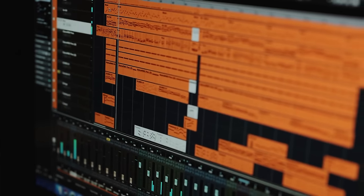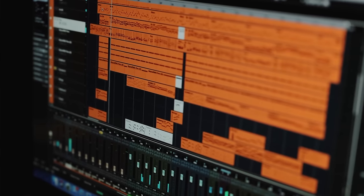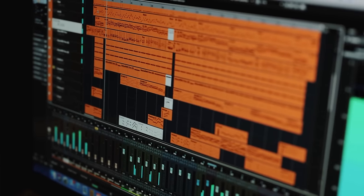If you've ever created an 8 or 16 bar loop and you just don't know how to take it out to a full song, you are not alone. We have all been there before, and today I'm going to go in depth on EDM arrangement and how to arrange your loop into a full track.